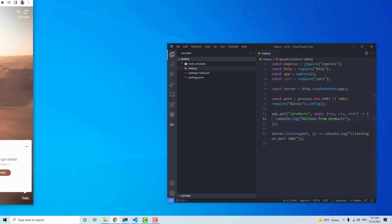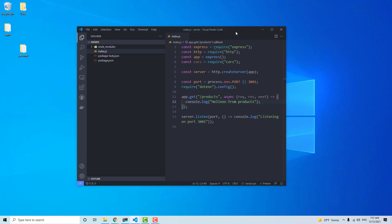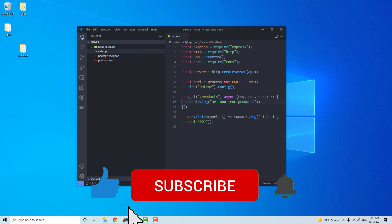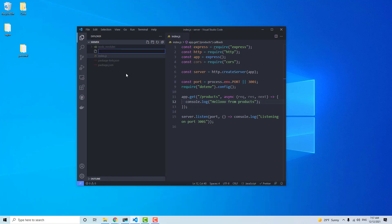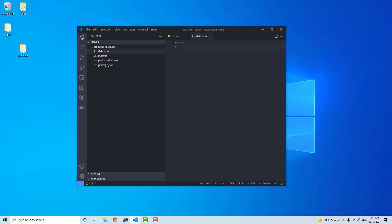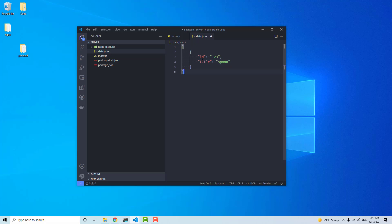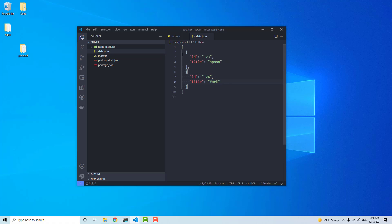So now we just need to figure out how to actually use JSON as a database. That's actually super easy — all we have to do is create a JSON file. So I'll create a new file called data.json, and in here we can just make some sample data. I'll add an object with id: 123 and title: 'spoon', then copy it and make another one with id: 124 and title: 'fork'. Save.